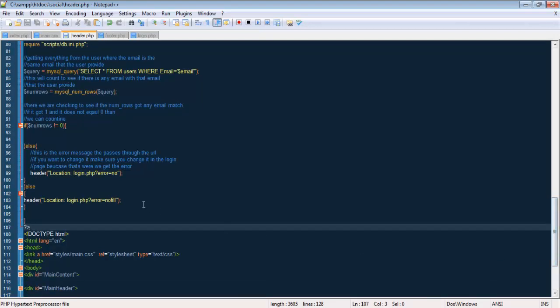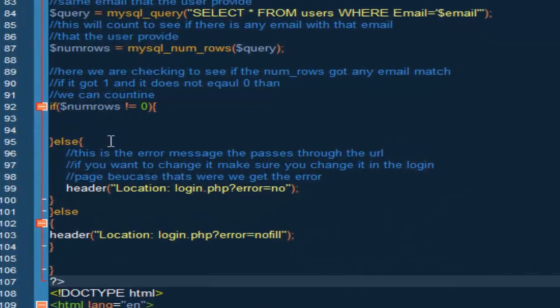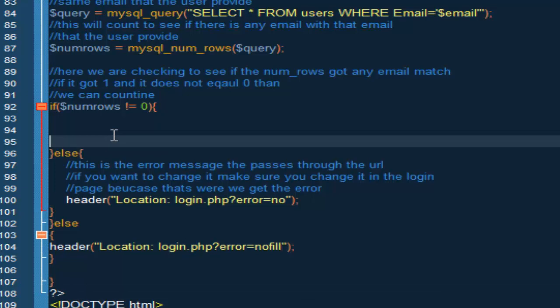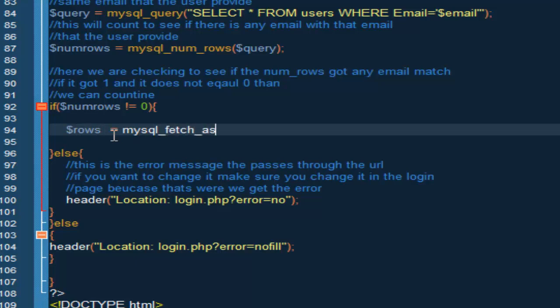So what we want to do now is in here in the numRows does not equal zero, we want to do a new variable called rows equals mysql_fetch_assoc, parenthesis and semicolon. Inside here we're going to put the query.